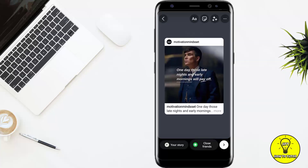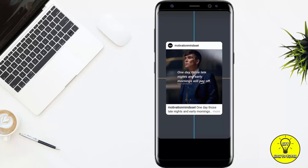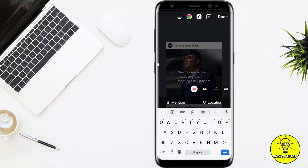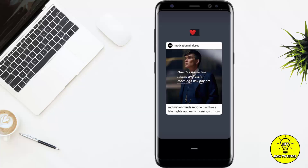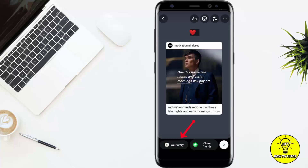You can see the post is now on your story. You can zoom in, zoom out, and select the text. If you want to add any text, emoji, or stickers, you can add them. Then click on 'Your story' to post it.